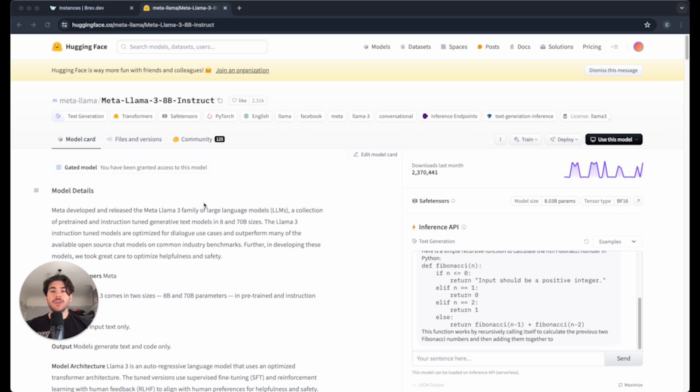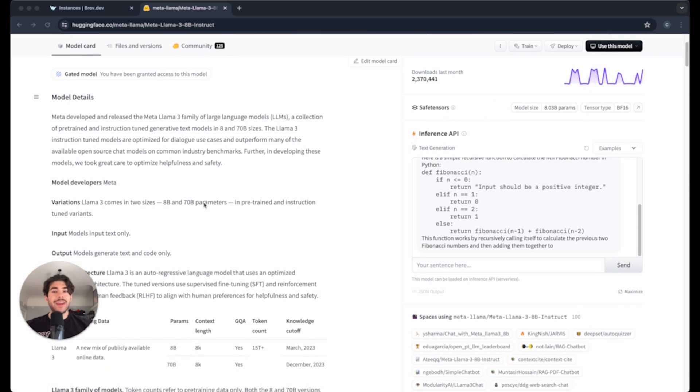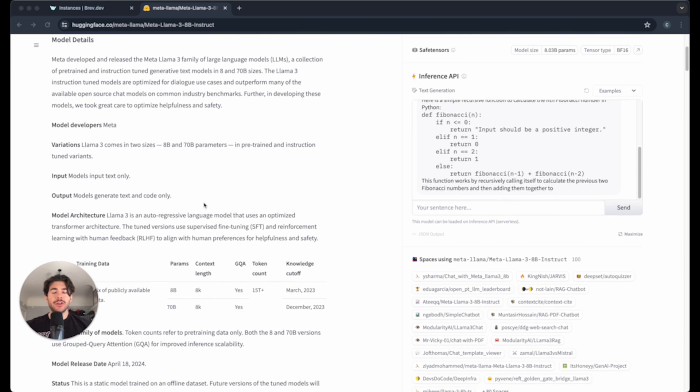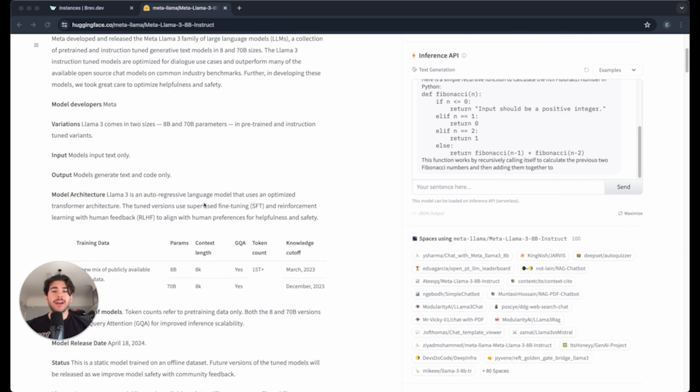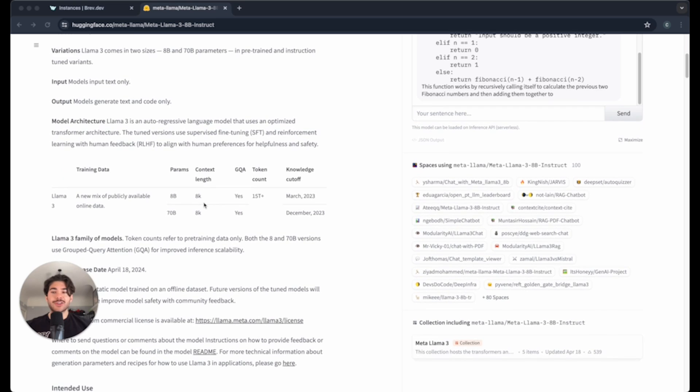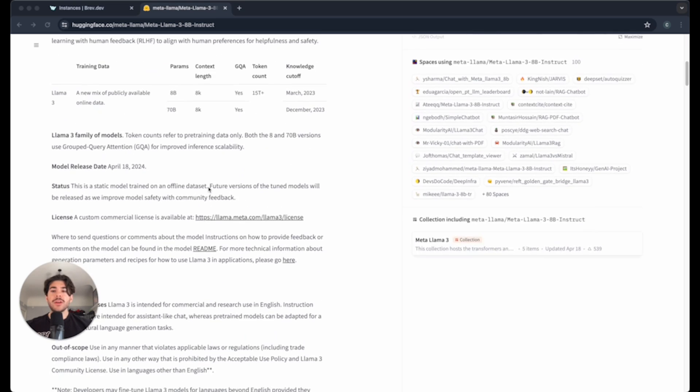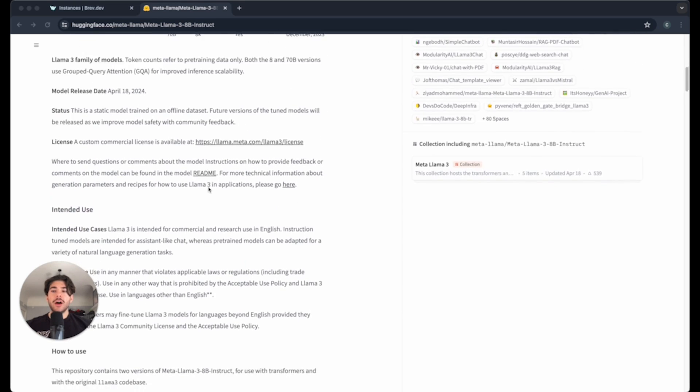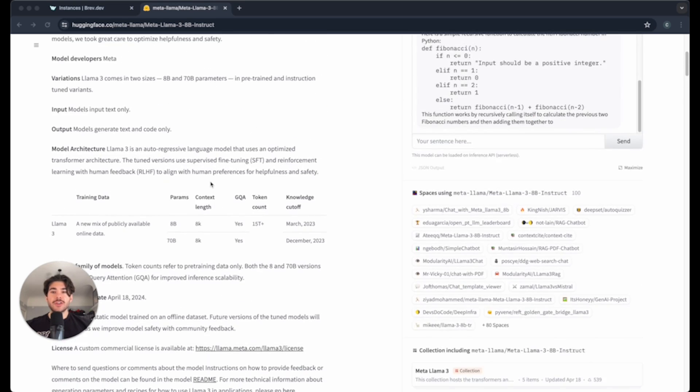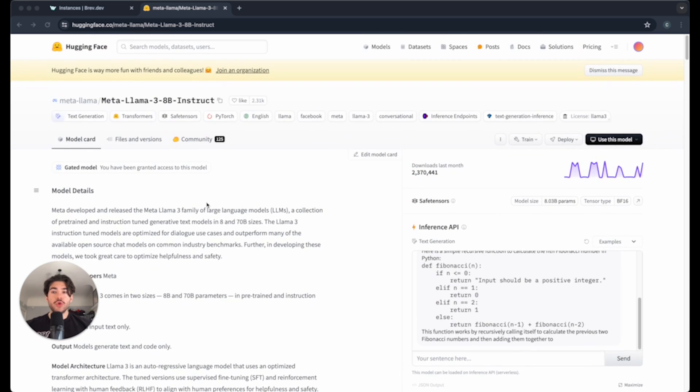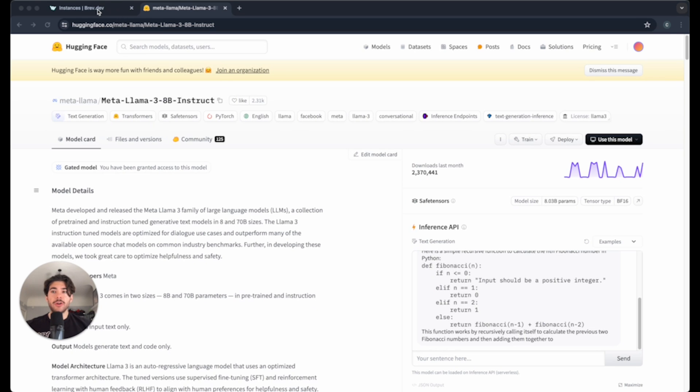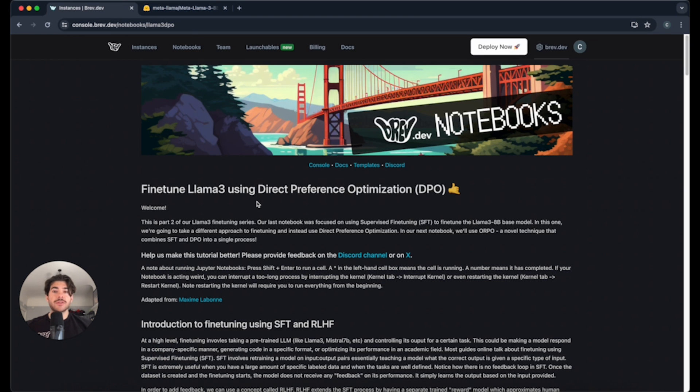This is just the new, very popular Meta Llama 3 model, and this is the 8 billion parameter version, and we'll actually be using the instruct version of the model.